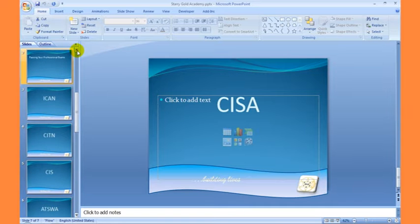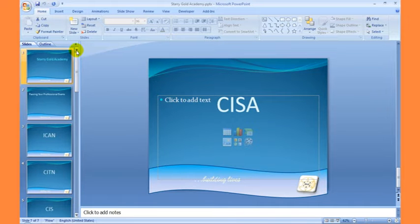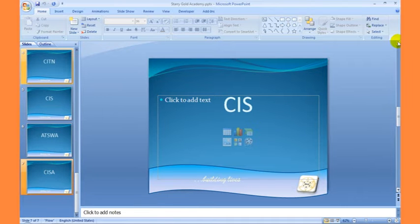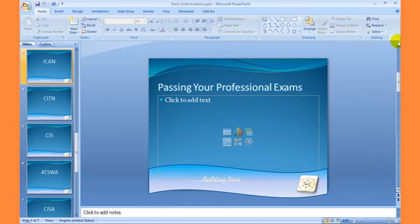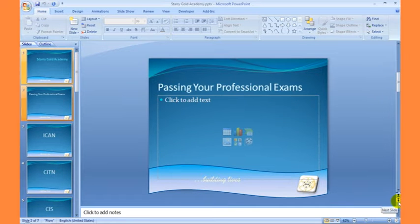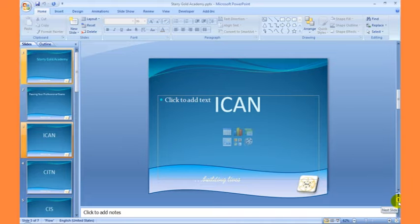We can also navigate our slides by using the arrows here or the arrows at this corner. As I navigate, you'll find out I'm changing this slide by slide. I can also do that by using these fast-track buttons here — this one moves up to the next slide, this one moves down to the next slide.